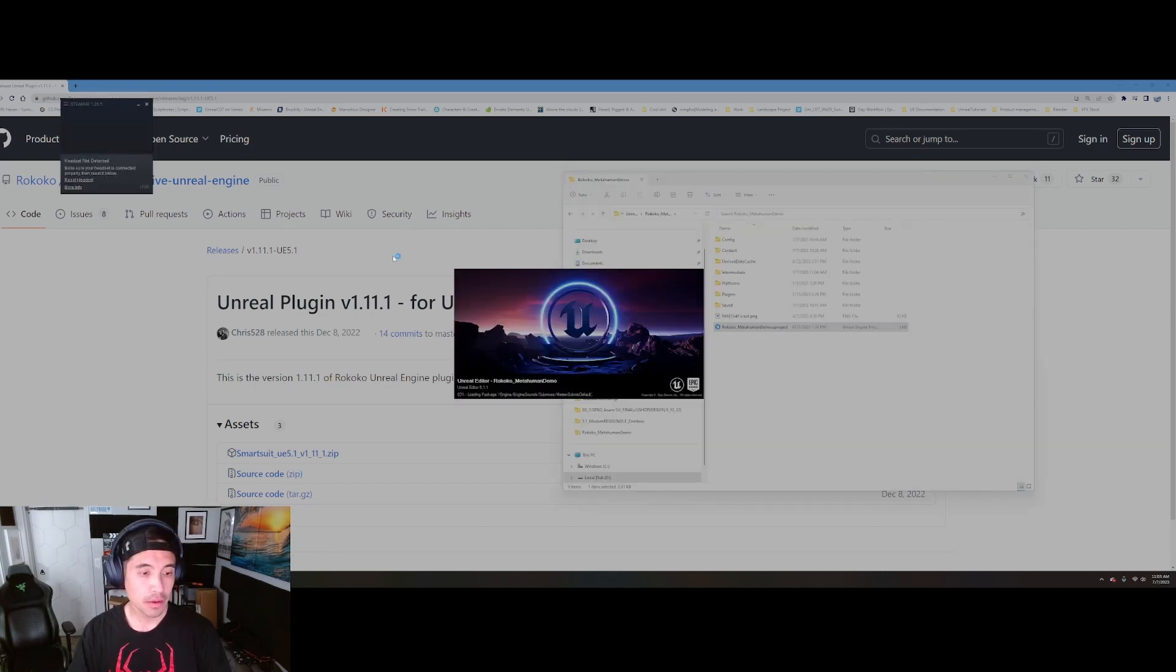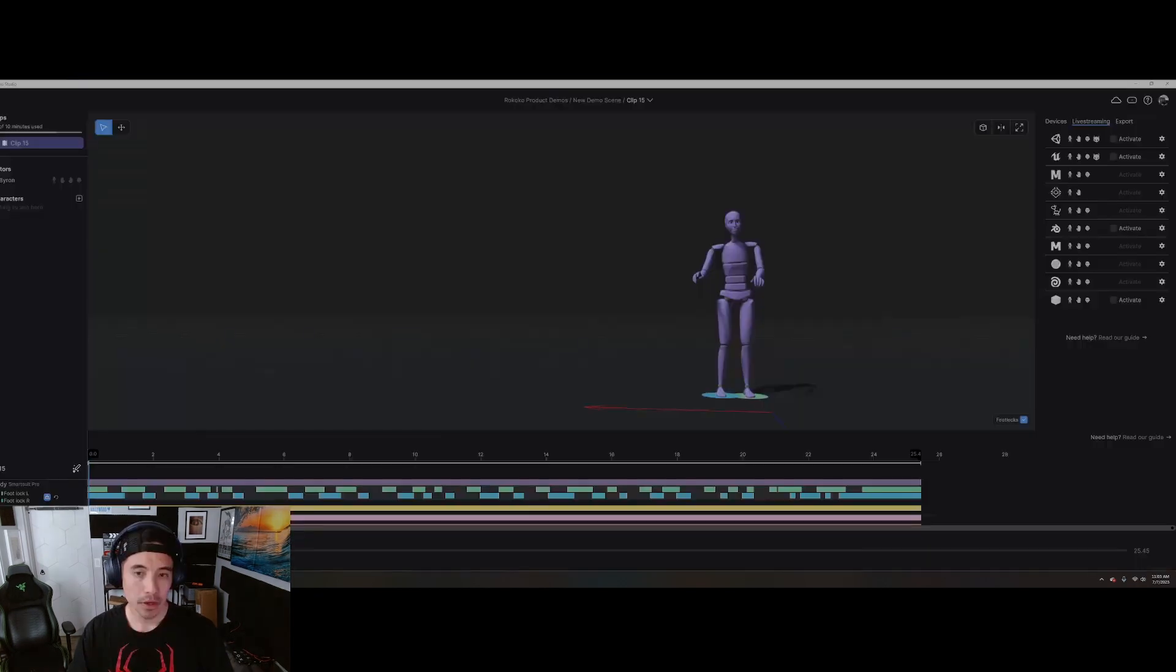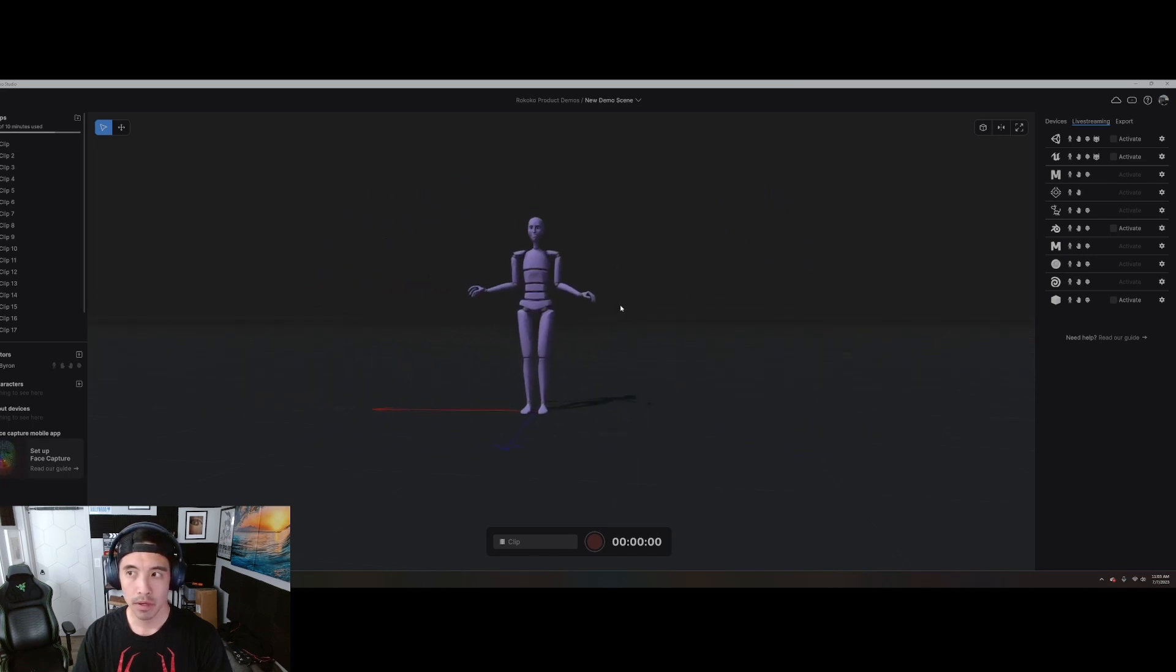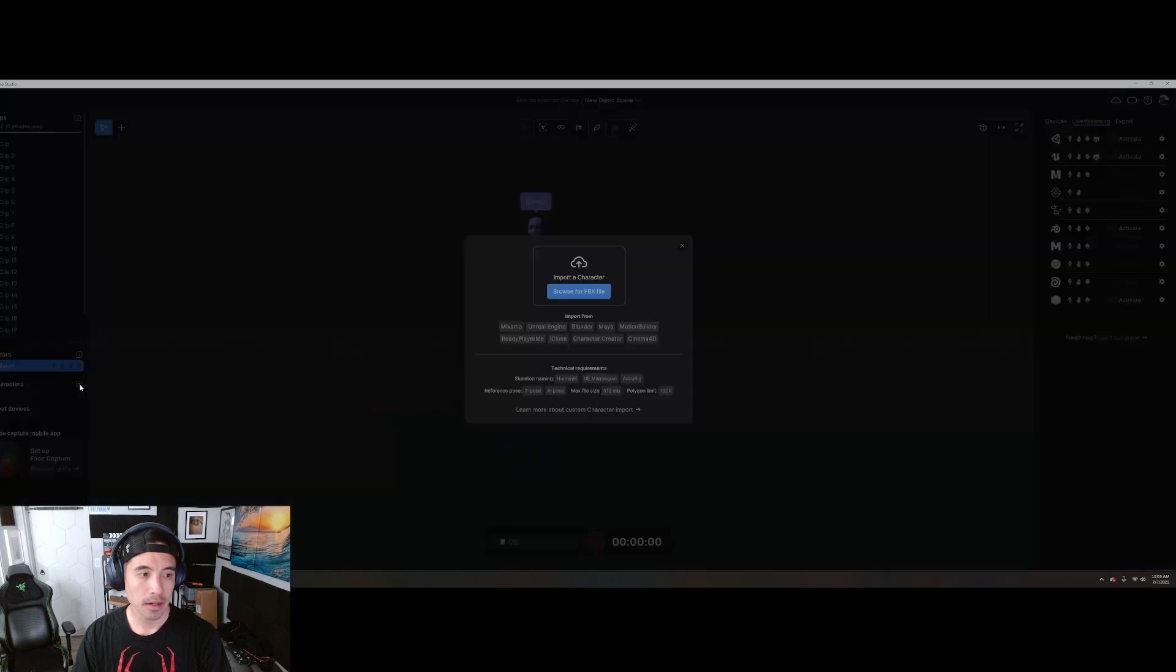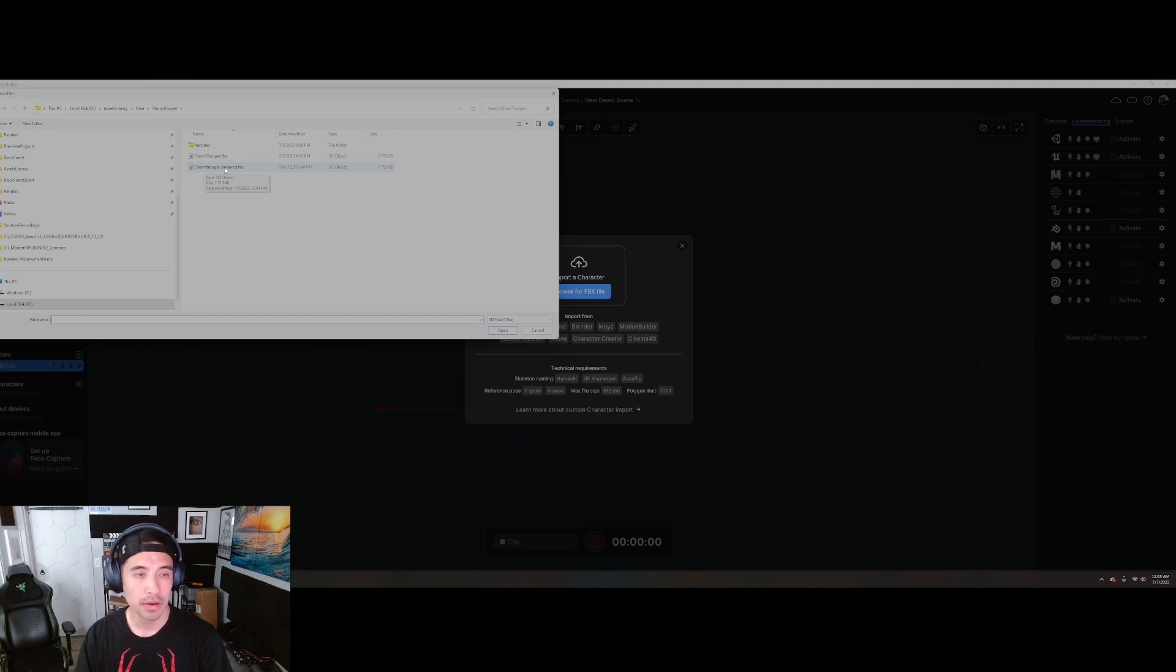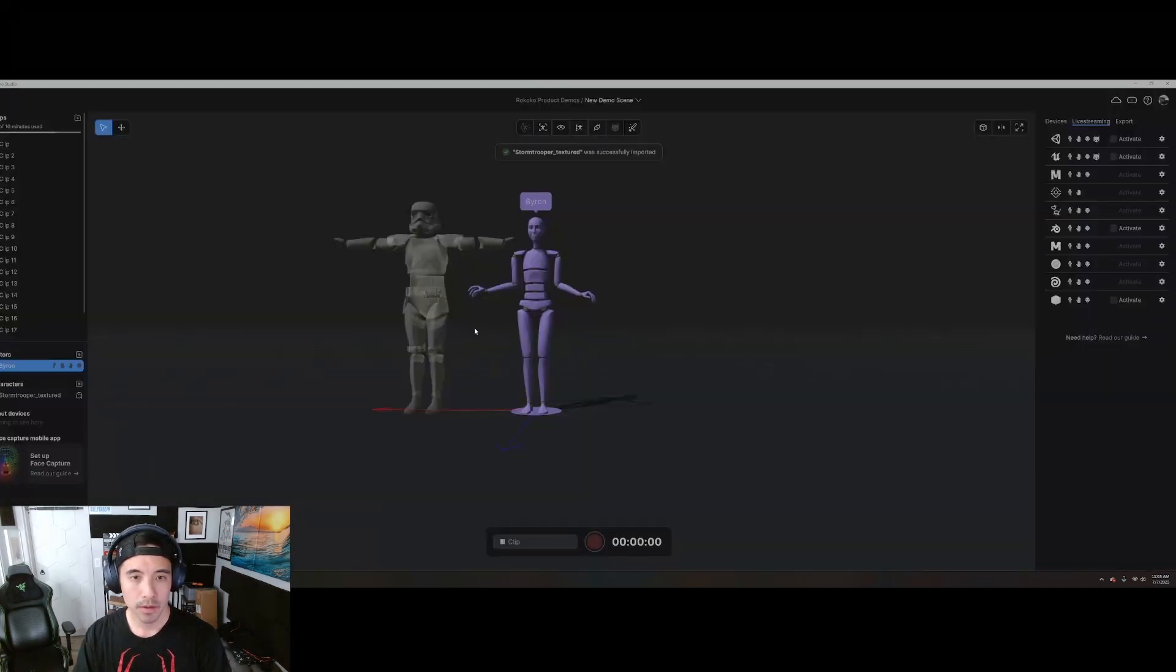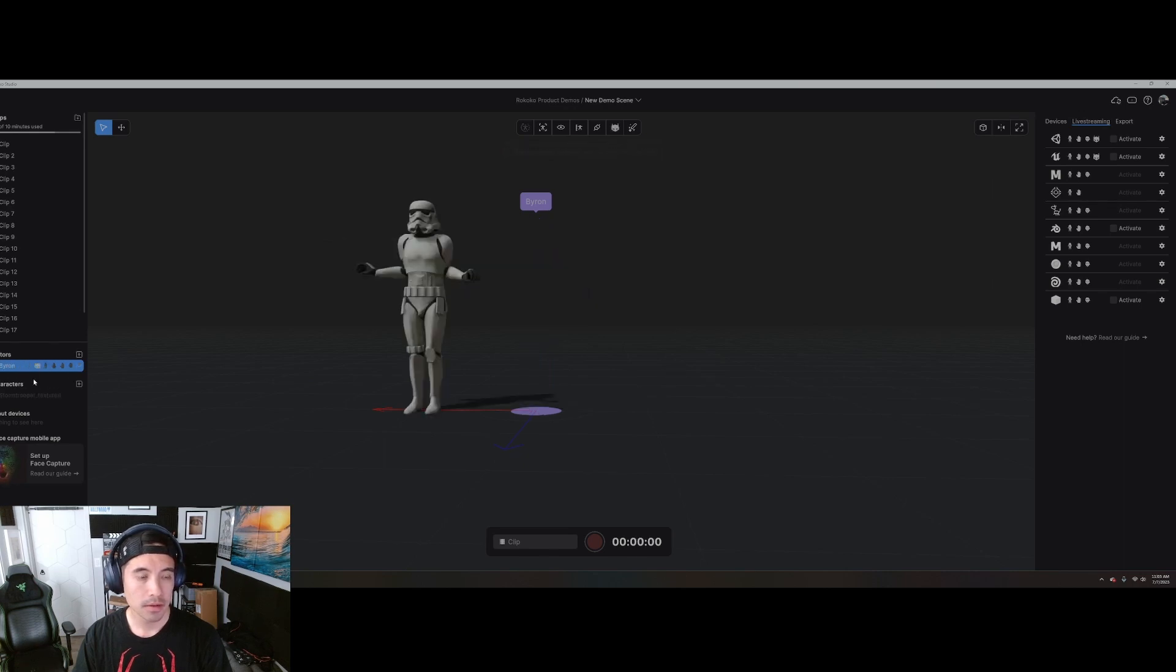And then we're going to go into Rococo Studio. What you'll do is have a scene open. And what you're going to do is, first, make sure you have your actor already in here. But right here, you're going to add a character. I'll provide this textured stormtrooper, because the one I downloaded from Sketchfab, I actually had to put the textures on through Blender. So just make sure your characters are textured before you import in here. Import that character. You'll see it right there. I'm going to drag this character onto my actor profile.